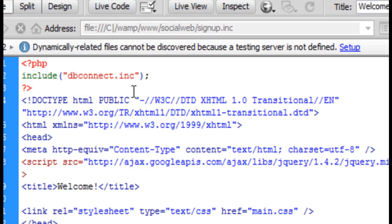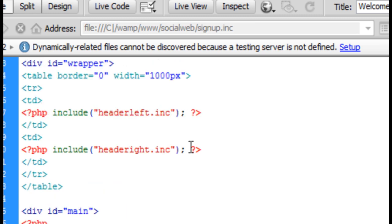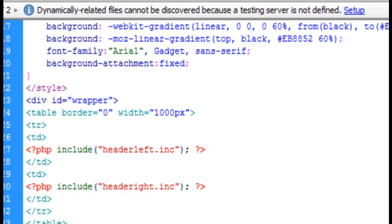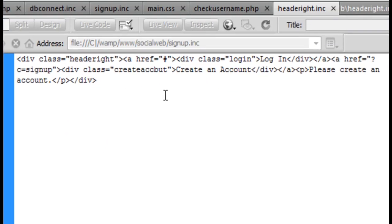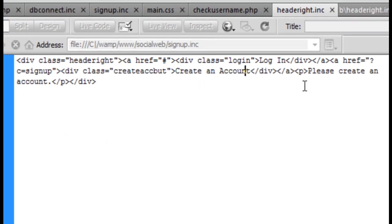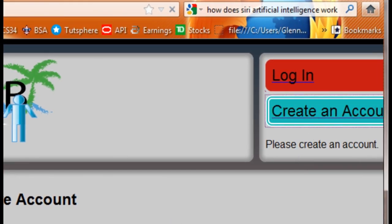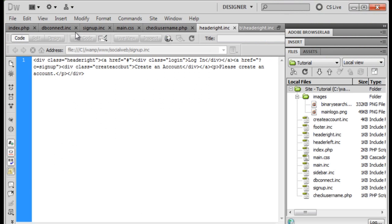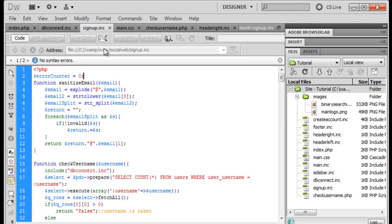Once you include dbconnect in your index.php page, you're going to come down to headerwrite.inc and open it up. You'll discover there is a create an account division supported by an anchor tag. You want to go to your href and put question mark c equals sign up so you get that link, making sure when you hit create an account it takes you to that page. Then you're going to actually create your signup.inc file — right-click site, new file, name it signup.inc.